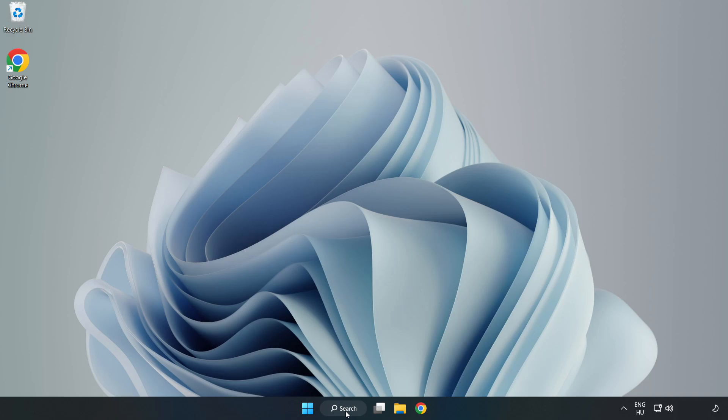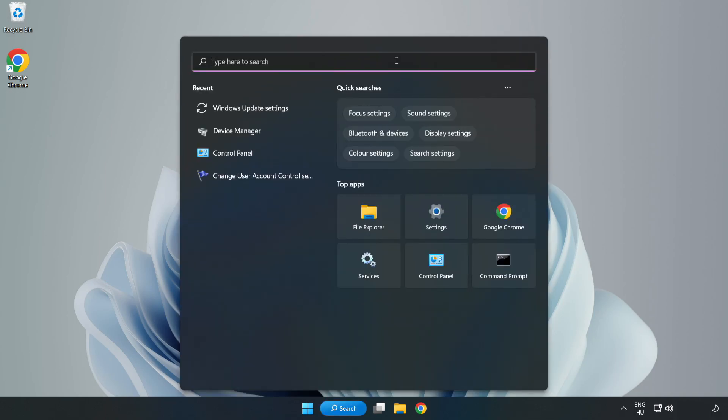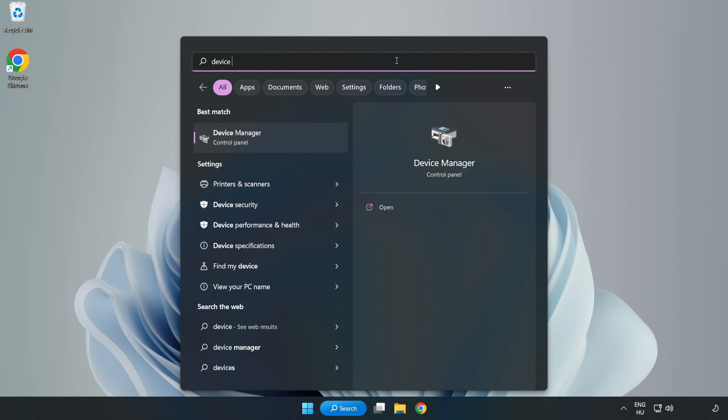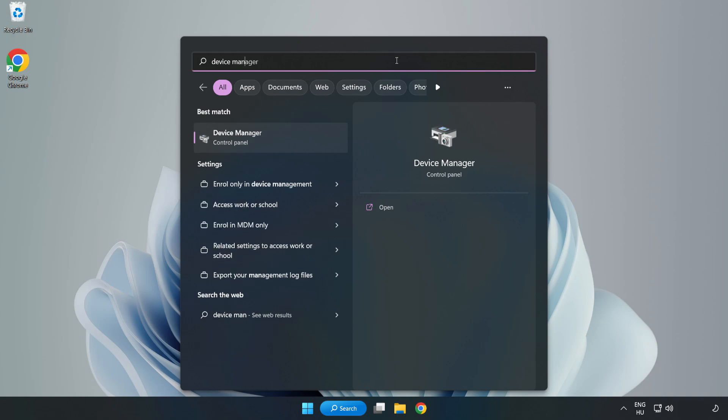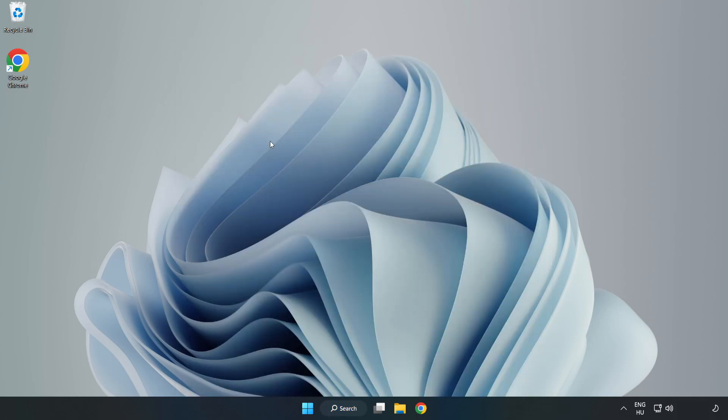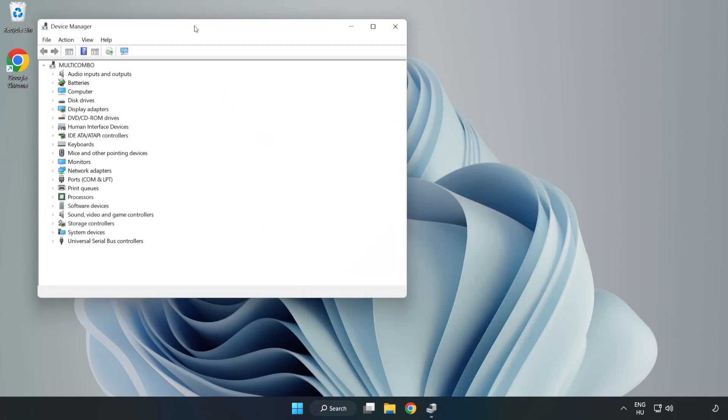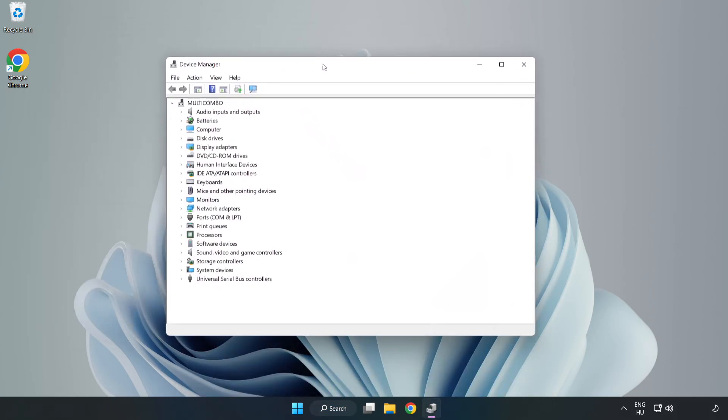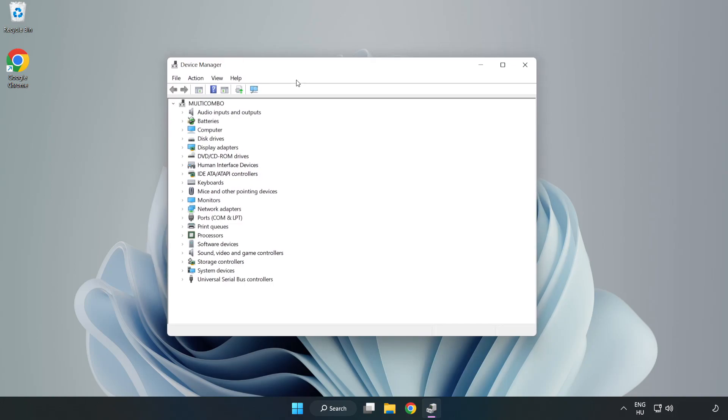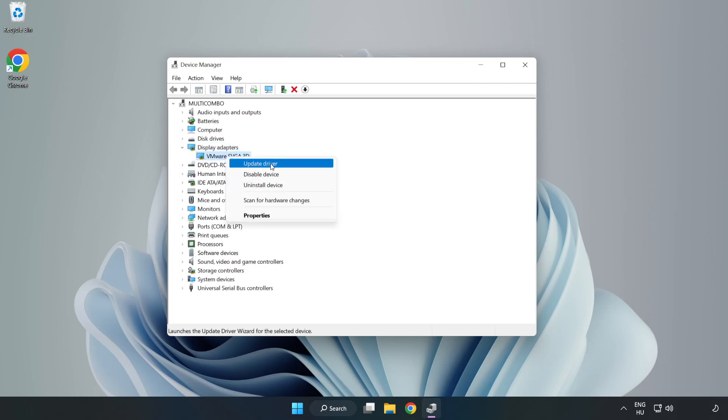Click search bar and type device manager. Click device manager. Click display adapters. Select your display adapter. Right-click and update driver.